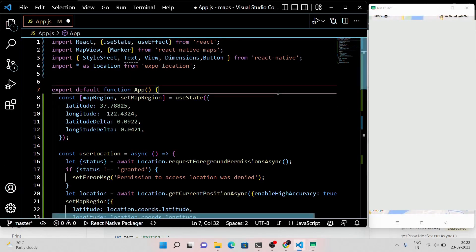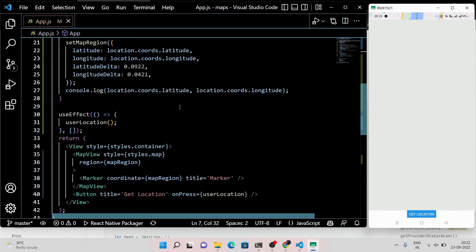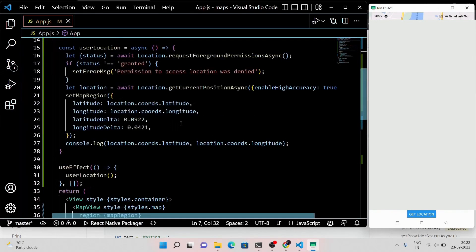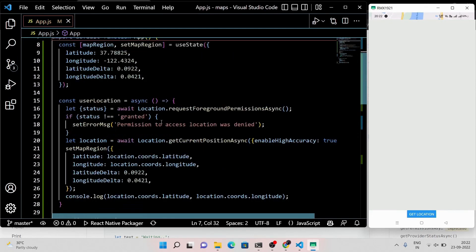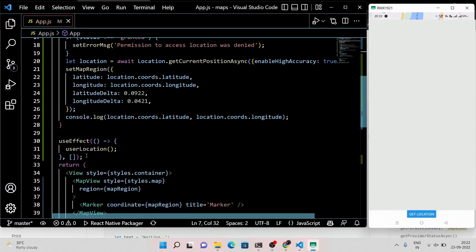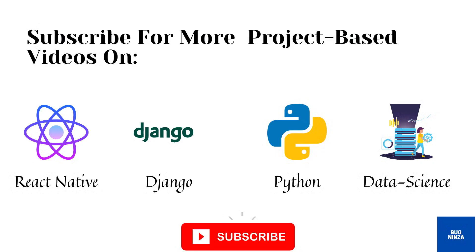That's it. Now you can see my location with pinpoint accuracy. I'm not going to show you my location, but trust me guys, the code is working. Thanks for watching this video — subscribe to this channel for more project-based videos on React Native, Python, data science, Django, and machine learning.